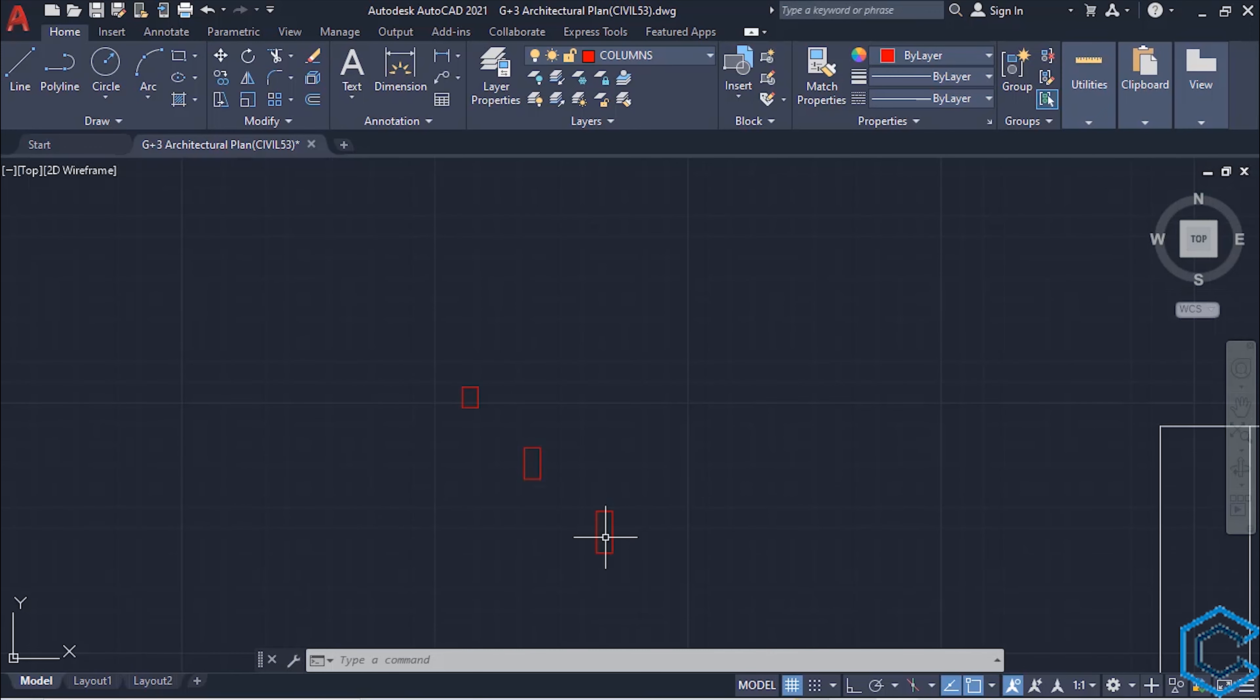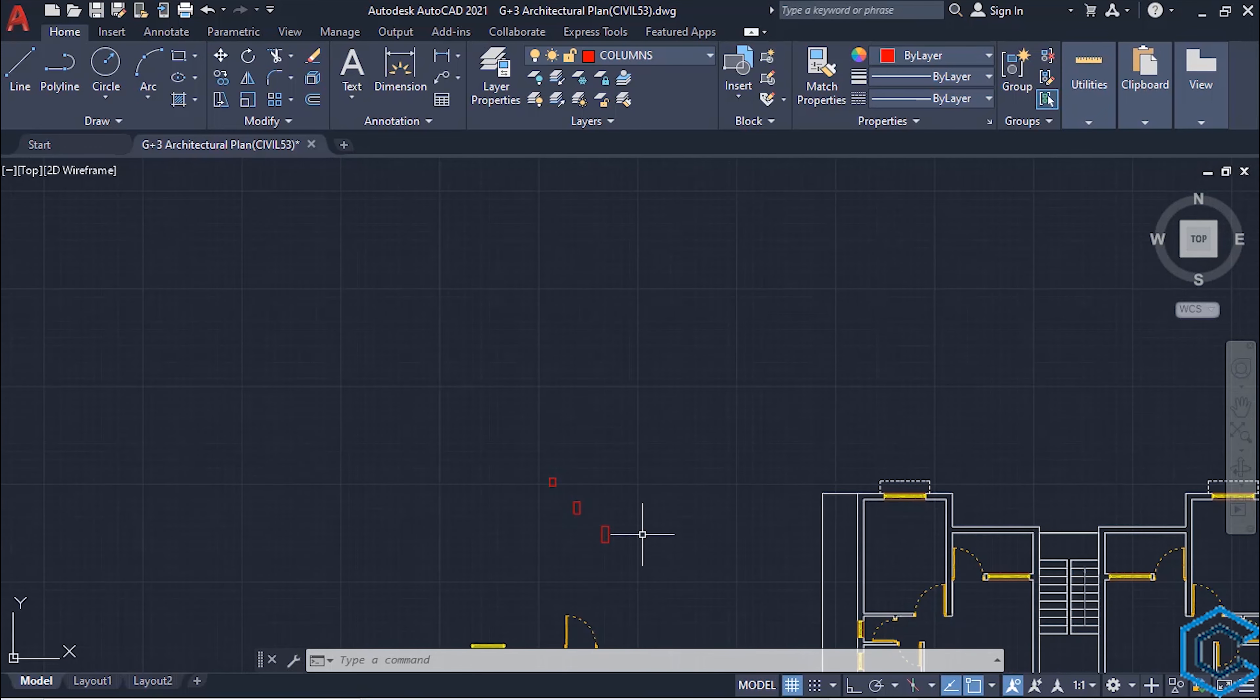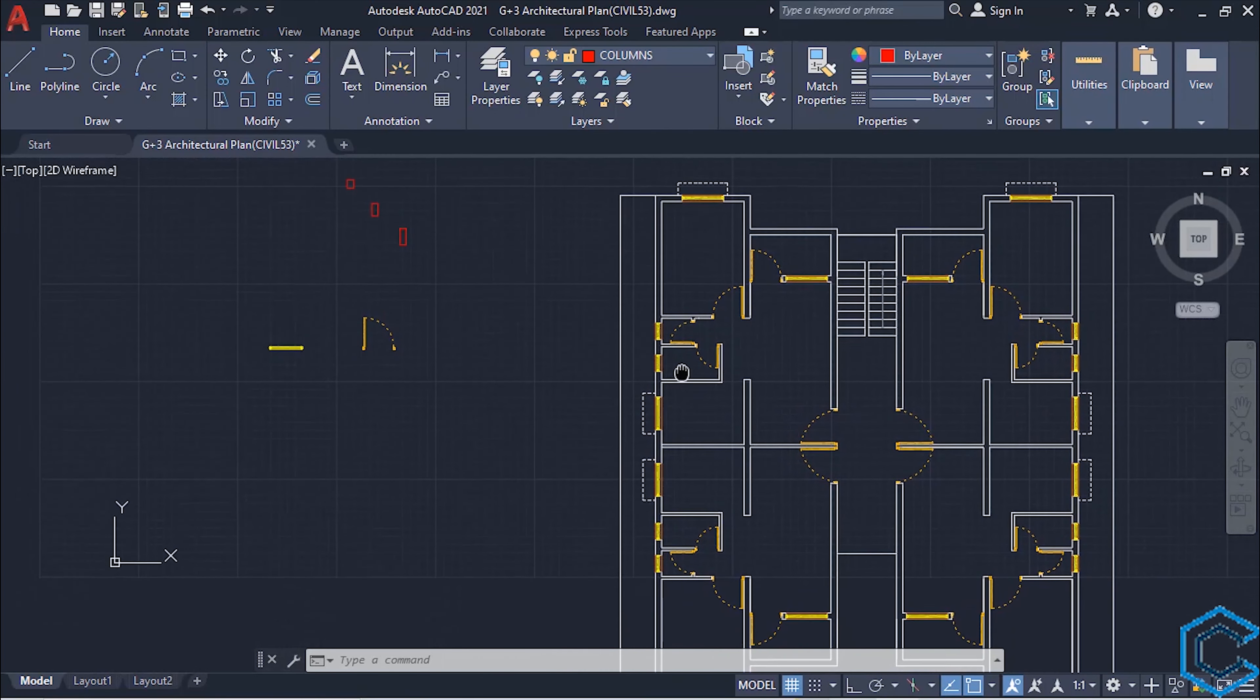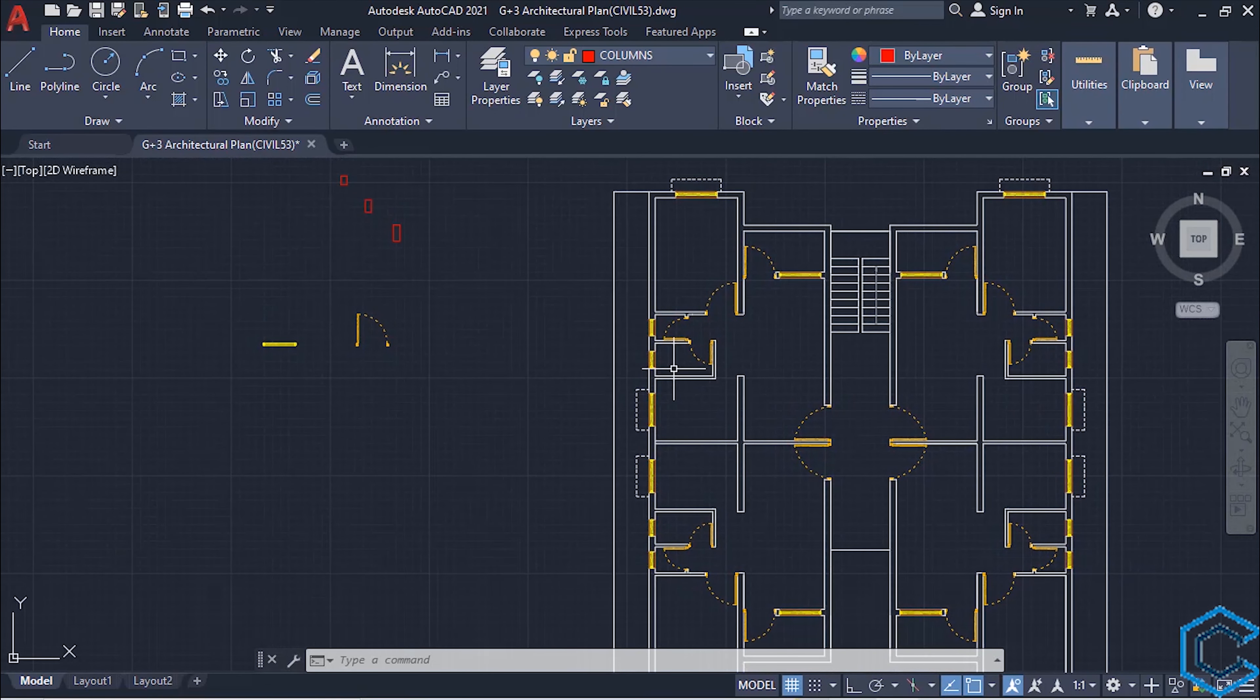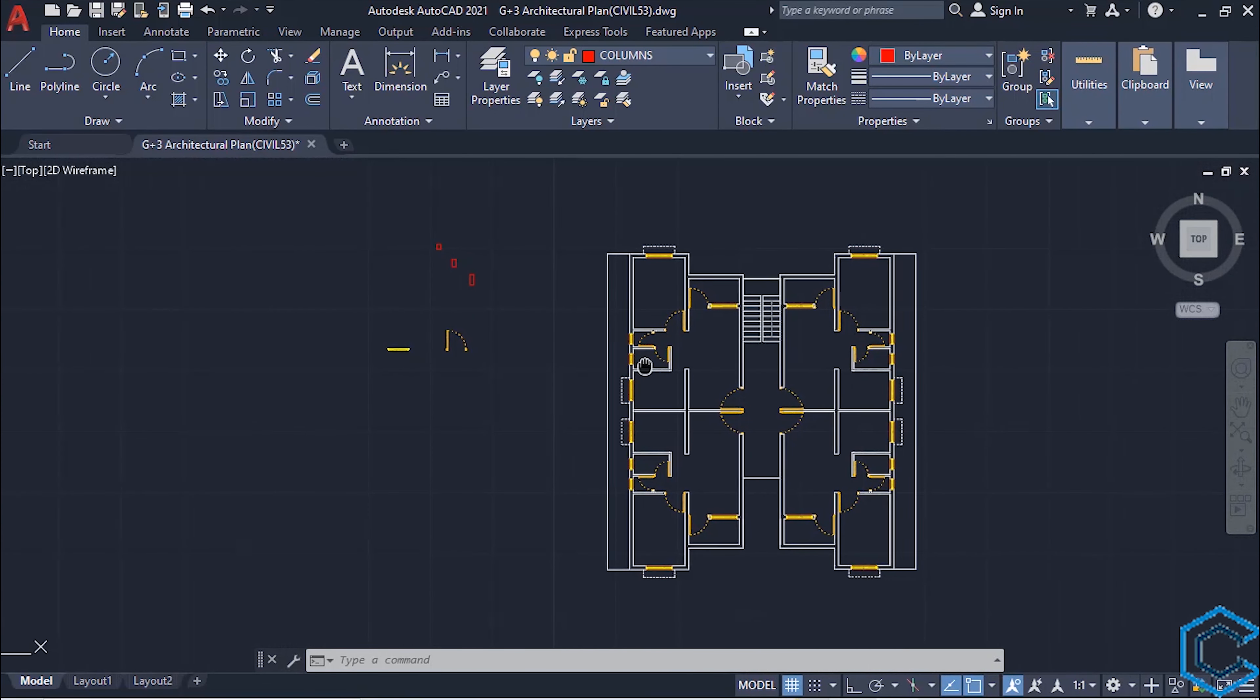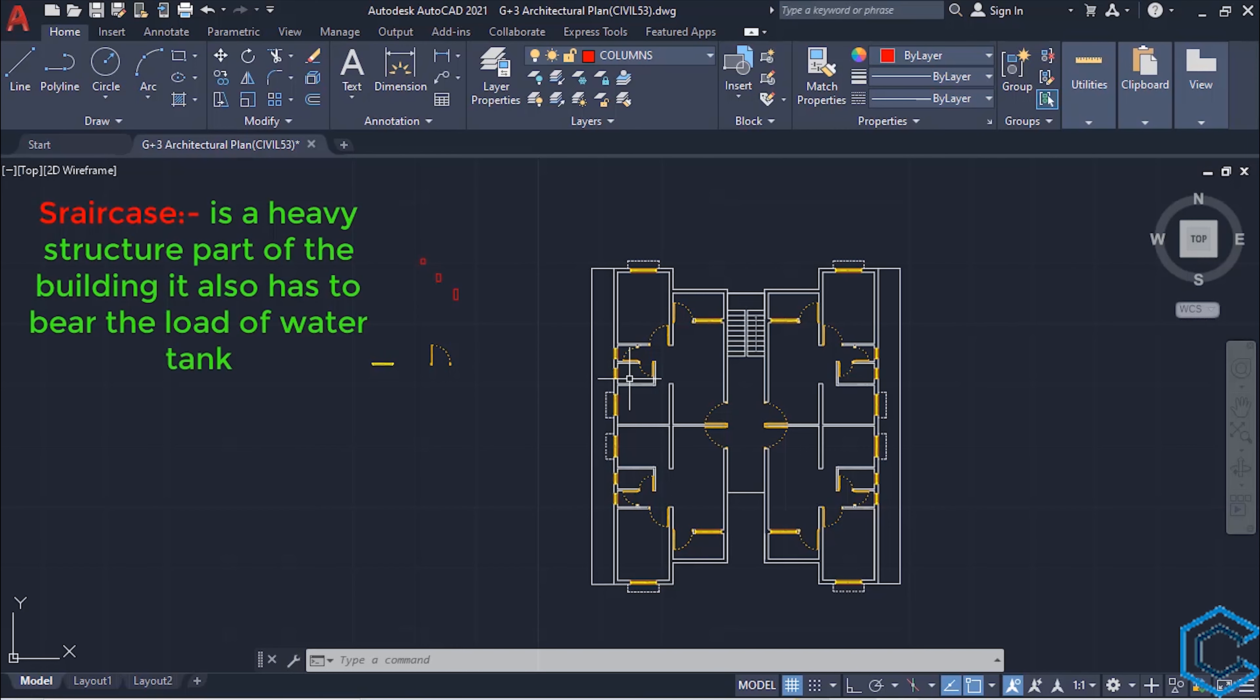Coming back to our plan, how will we decide the position of columns? Staircase is a heavy structure part of the building and it also has to bear the load of water tank.